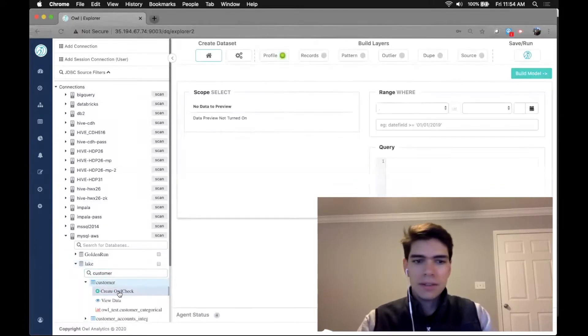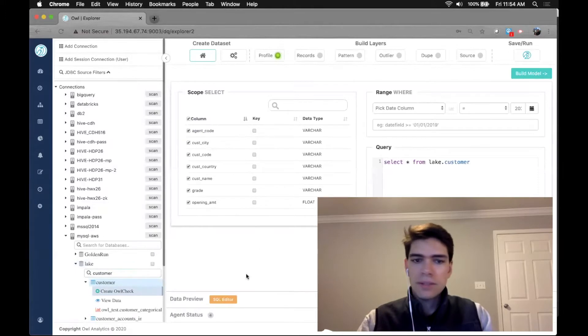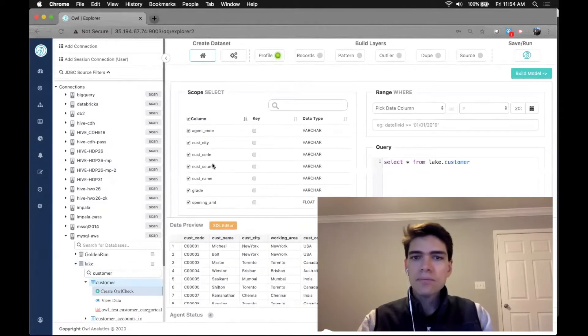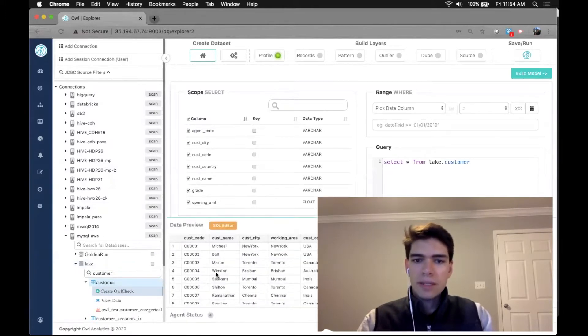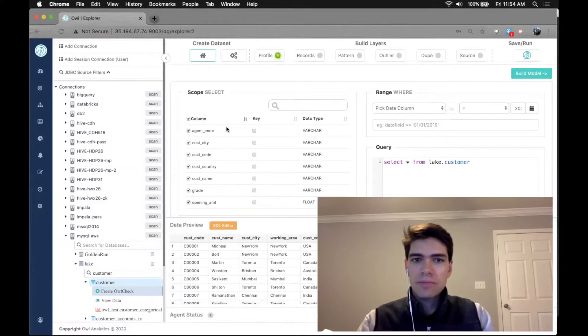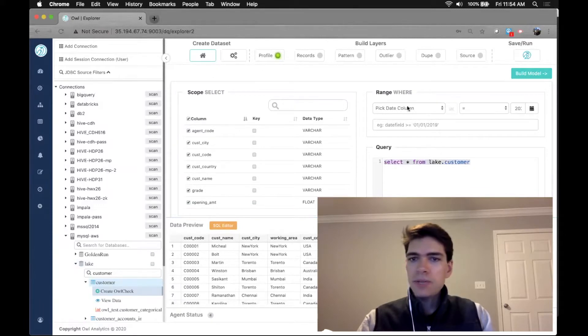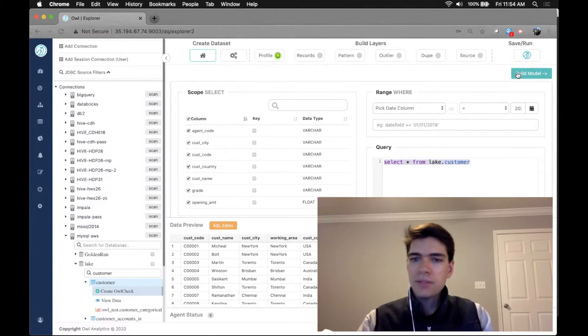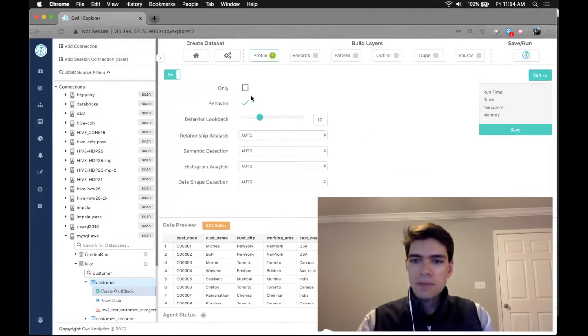I'll check to get started. So this will display a quick data preview, the data types, and a query. If we wanted to filter this, we could apply a filter condition as well.